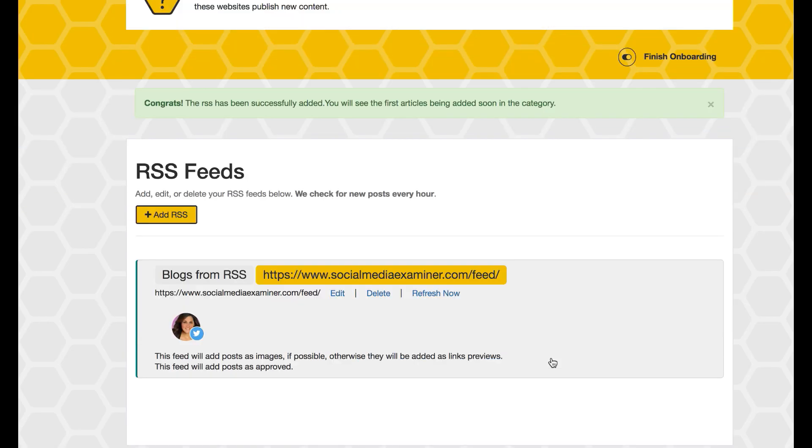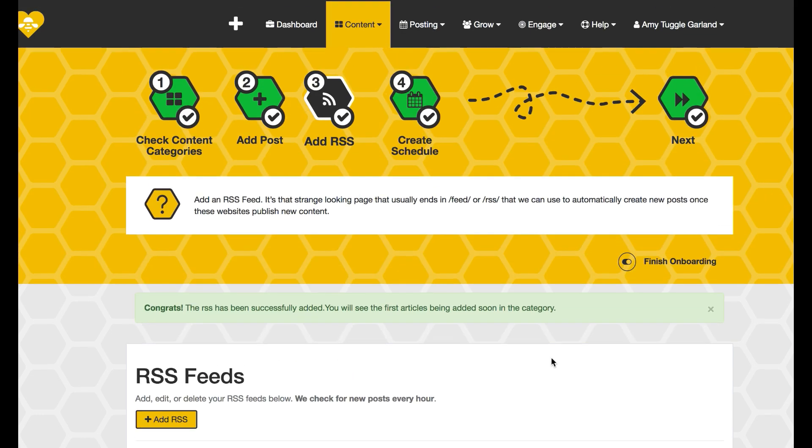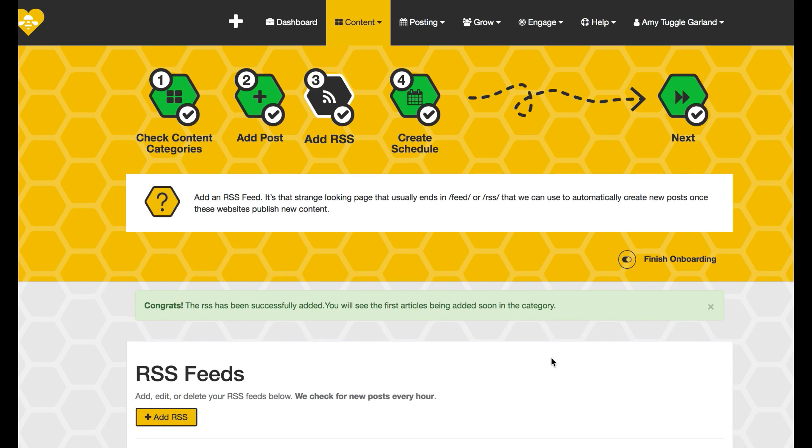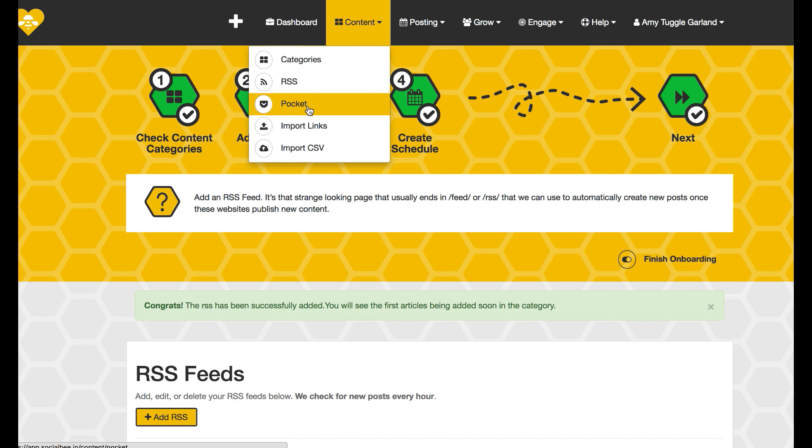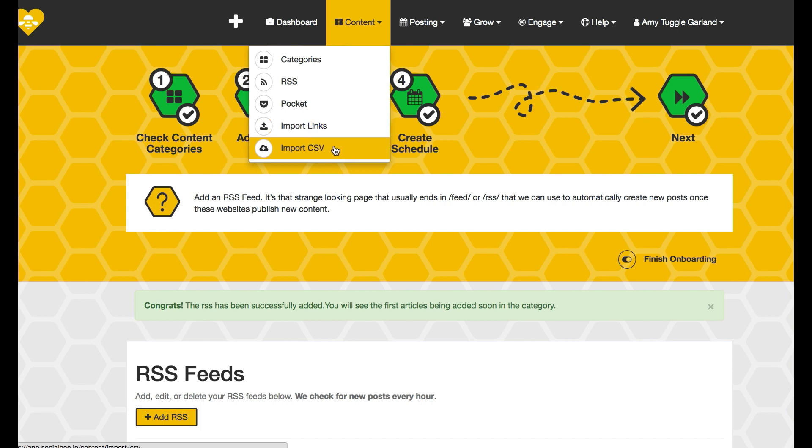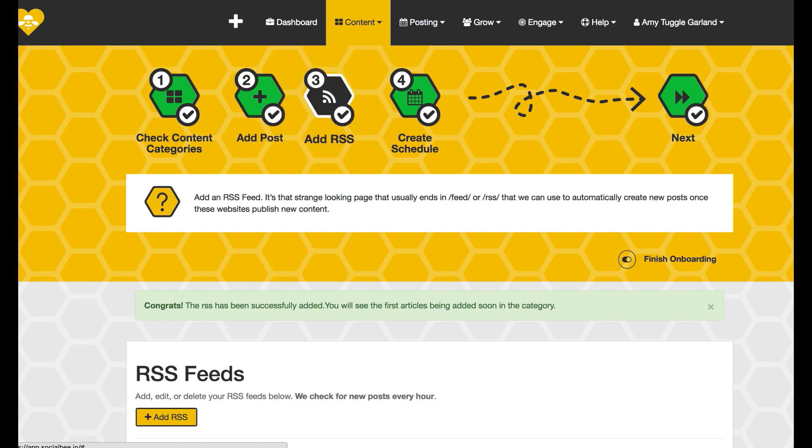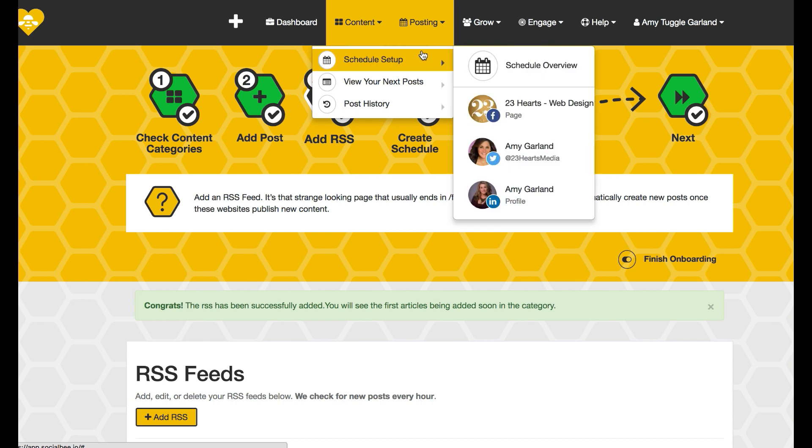Once that's in there you can go in and I also have the option if I had a Pocket account that would relate to this particular category I could put that in there, or if I have a CSV, if I'm moving over from Hootsuite then a lot of times I would be using CSVs to put all of my posts together and plan them out that way.